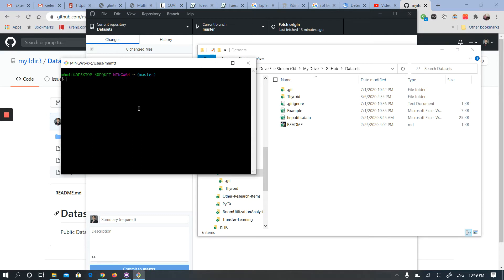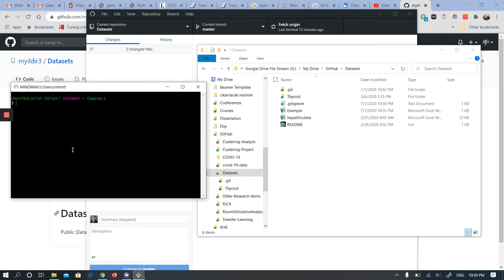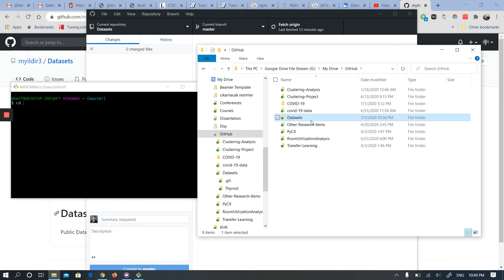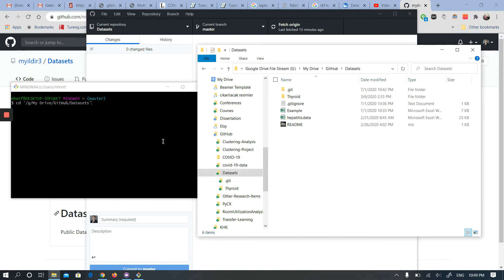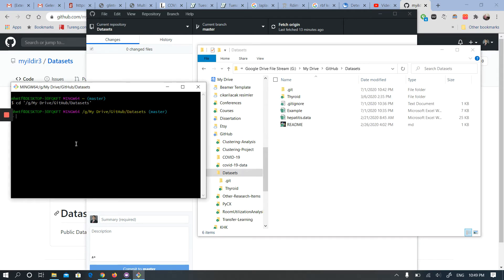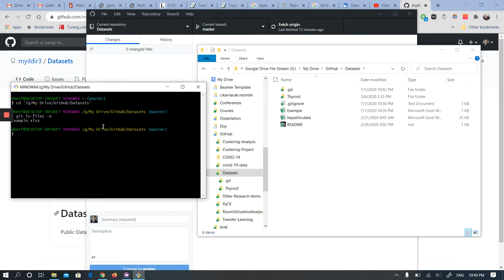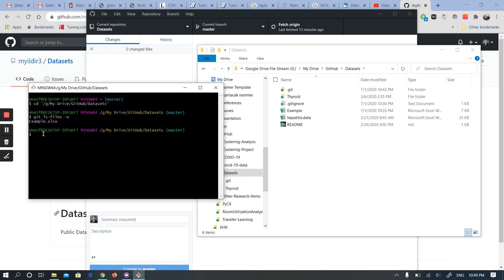First, I will change my working directory. This will change the directory, and then I will try to see which files are currently ignored in this repository. The command 'git ls-files -o' will show me ignored files. As you can see, example.xlsx is ignored in this repository.